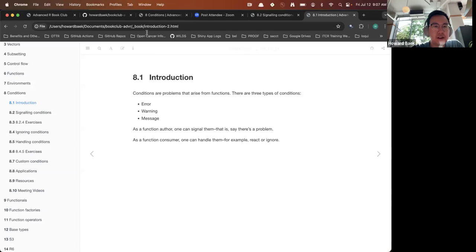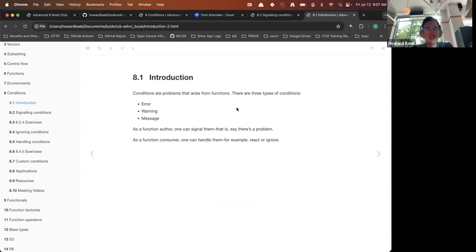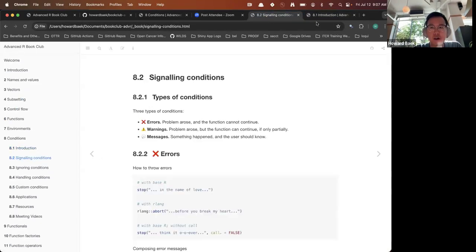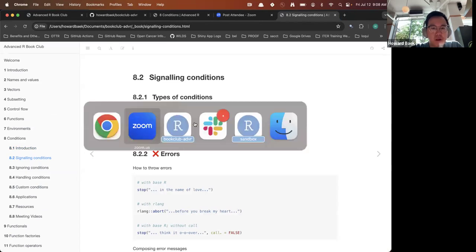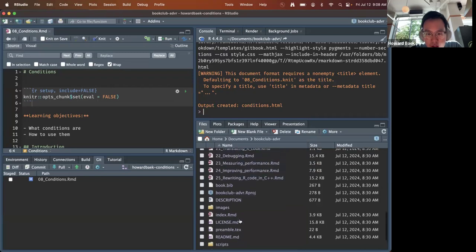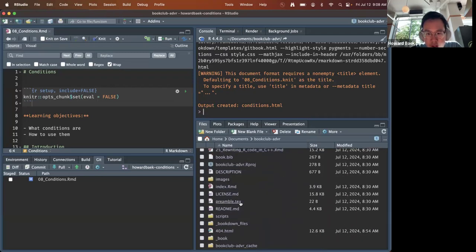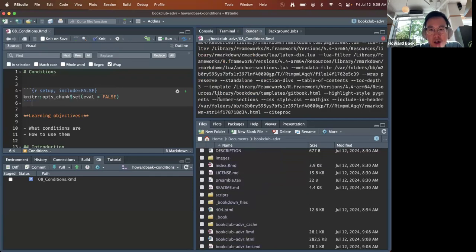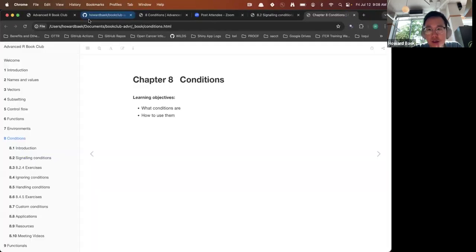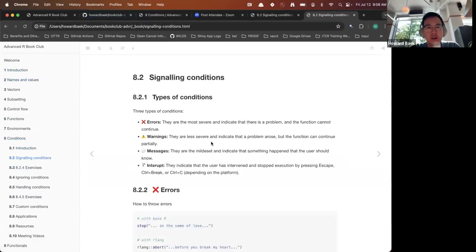Let's get started on the introduction. Conditions are problems that arise from functions, and there are three types — actually four types of conditions: errors, warnings, messages, and interrupt.